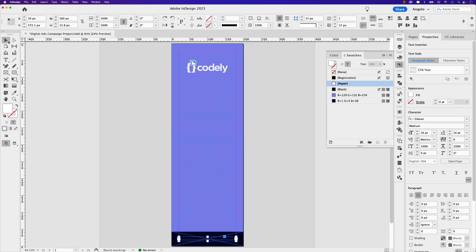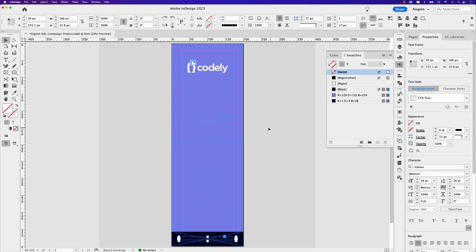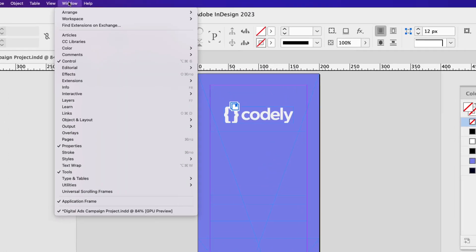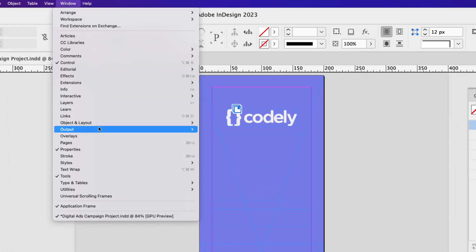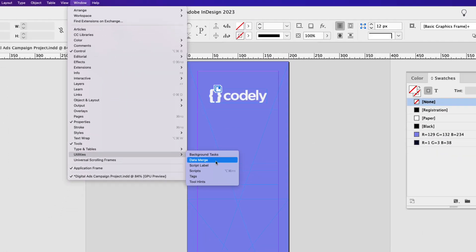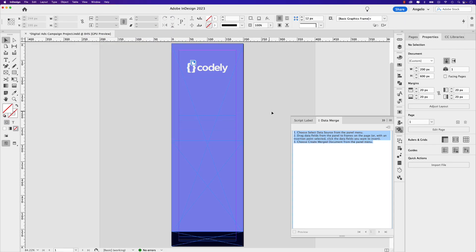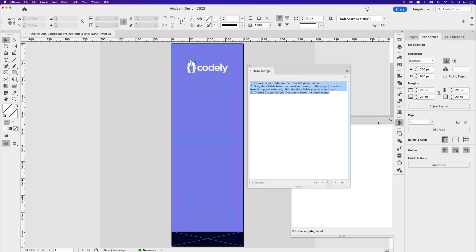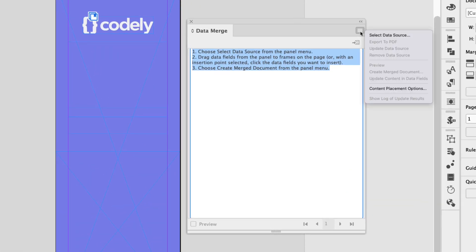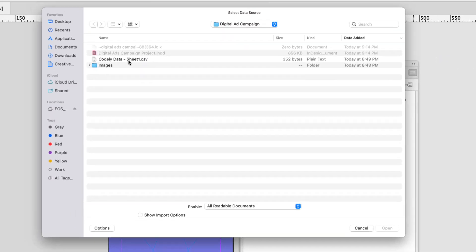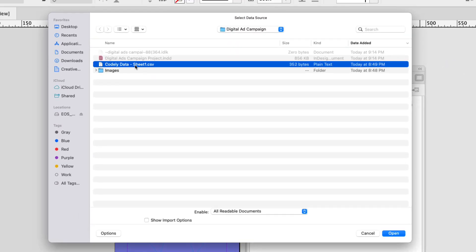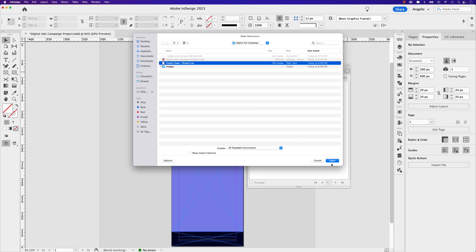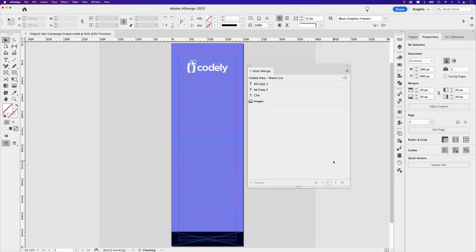Click on your selection tool and then just click on the pasteboard. Go up to window, utilities, data merge. I've already have mine open, so I'm just going to tear it off here and place it to the side. Now we have to bring in that data file. To do that, click on the data merge options and then choose select data source. Click on this CSV file that we saved from Google Sheets or Windows Excel and then choose open.